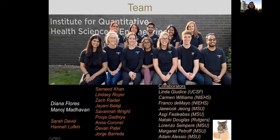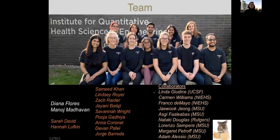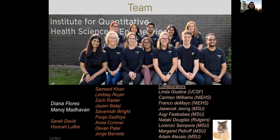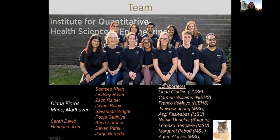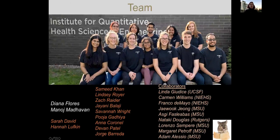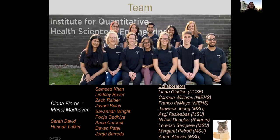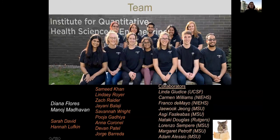I would like to thank my team. The folding part of the uterine horn project is being conducted by a graduate student, Manoj Madhavan. The project on embryo movement, which is now under revision, was conducted by a talented research assistant, Diana Flores. Thank you.